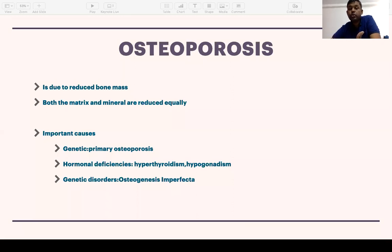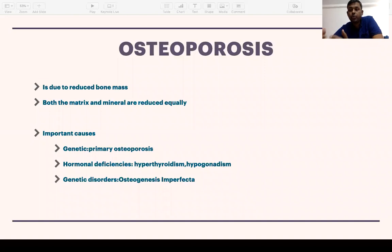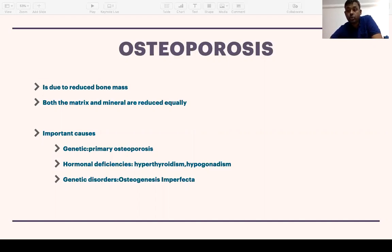Osteoporosis is due to reduced bone mass, where both the matrix and mineral are proportionately reduced. The most important cause is primary osteoporosis — most people with osteoporosis have parents who also had it, so there is usually a family history of fractures. Secondary osteoporosis refers to hormonal or other disorders causing bone loss. Chronic inflammatory states like rheumatoid arthritis can cause osteoporosis, as inflammatory mediators interfere with bone turnover. Glucocorticoid intake can also cause osteoporosis.